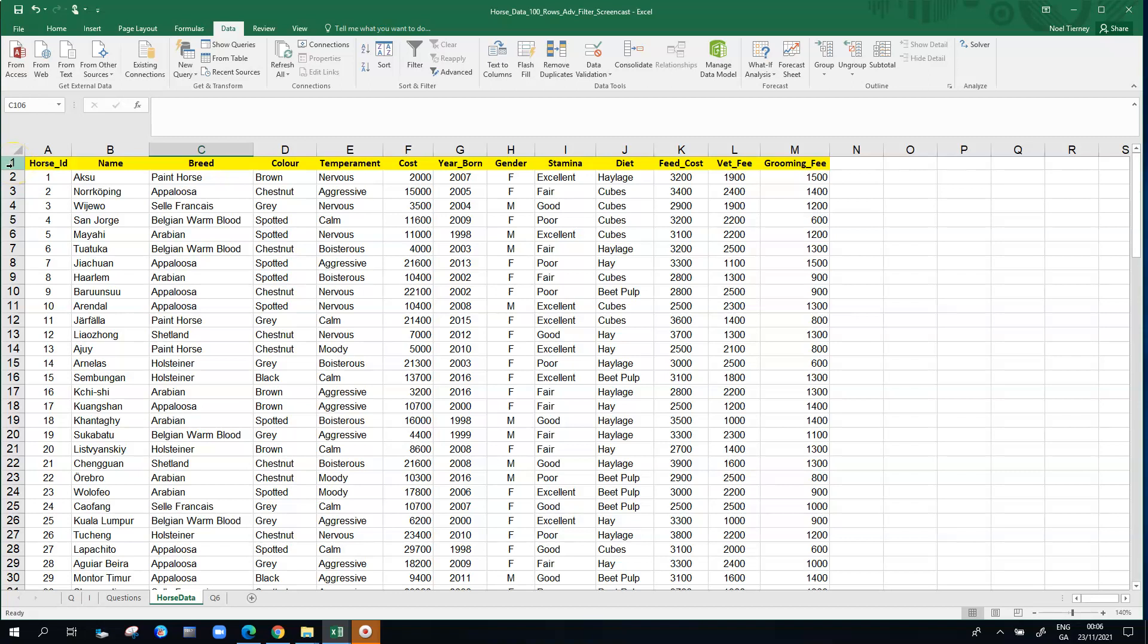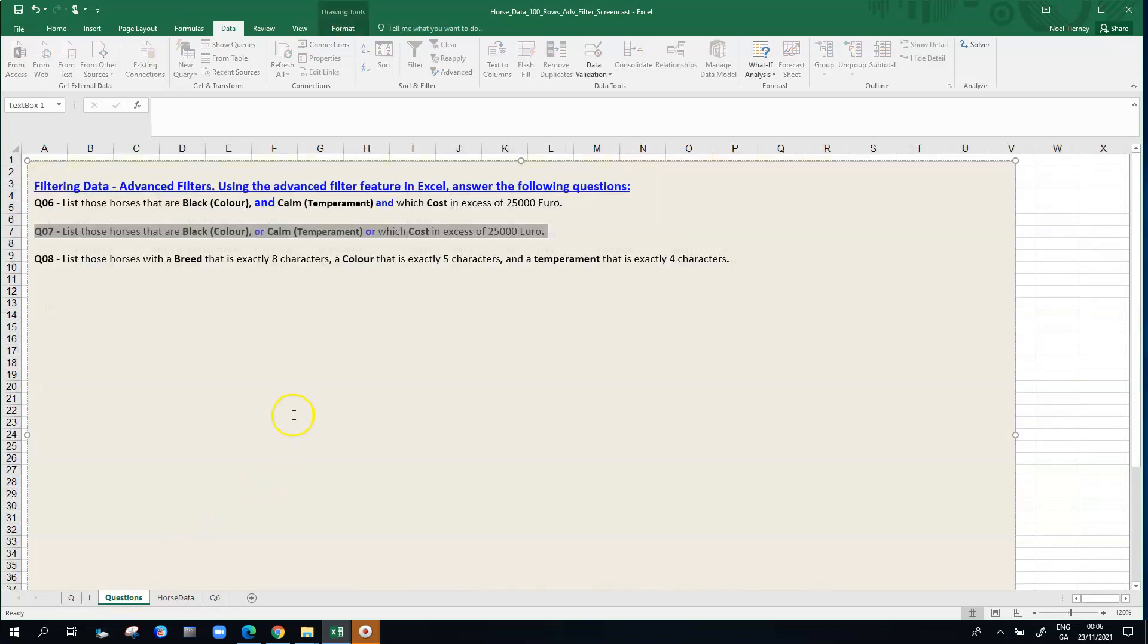We have data here about horses. The data has row one with column headings or field names and then it has 100 rows of data. Over in the second sheet I have some questions.